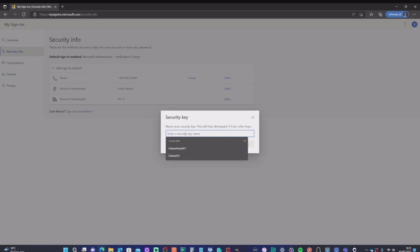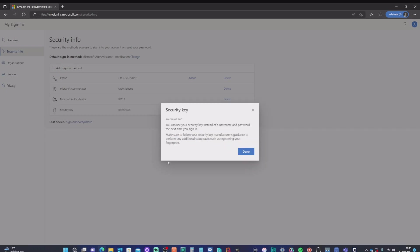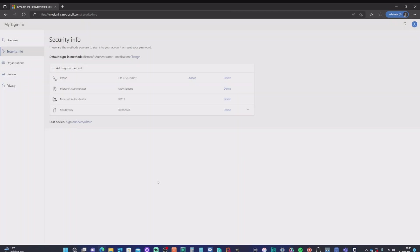It's registering the details. I just need to give it a name. I'm going to give it a name relating to the actual key here. So I'm going to give it the K26, which is what it is. And it's telling me I'm all set. So I now have that set up.